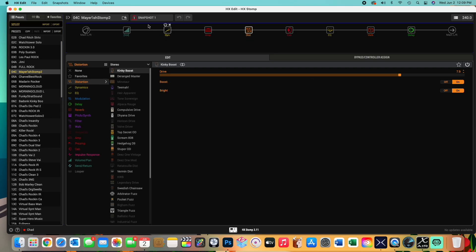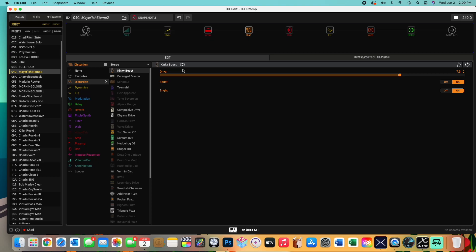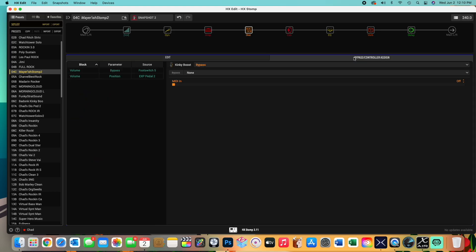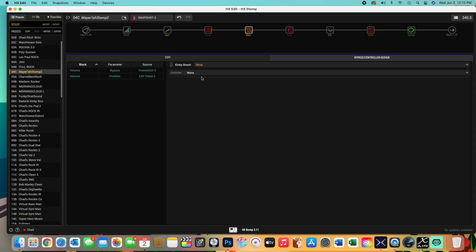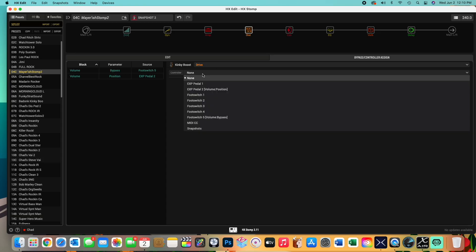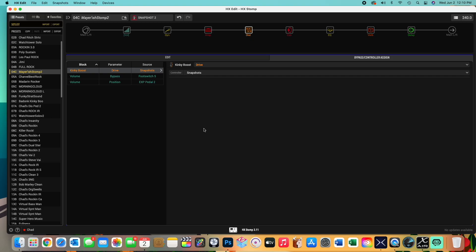Let's say you have snapshot one and snapshot two, you want more drive. So how do you do it? Well, here's how you do it, weirdly enough. So you go to the block you want to change in the snapshot, you go to bypass controller assign, you go to the component you want to change, so in this case we'll say drive. And then you go here, the controller, and you select snapshots.